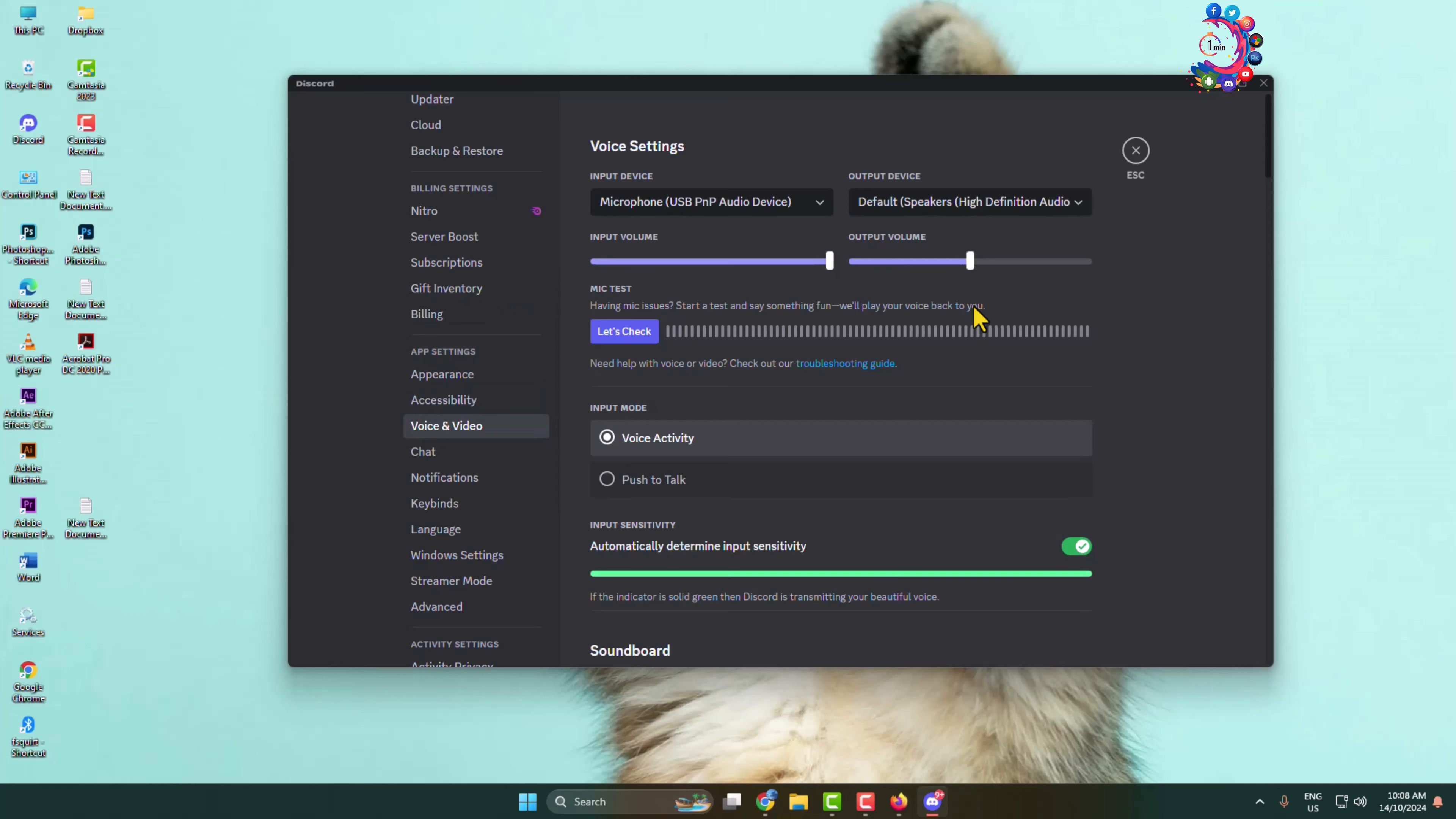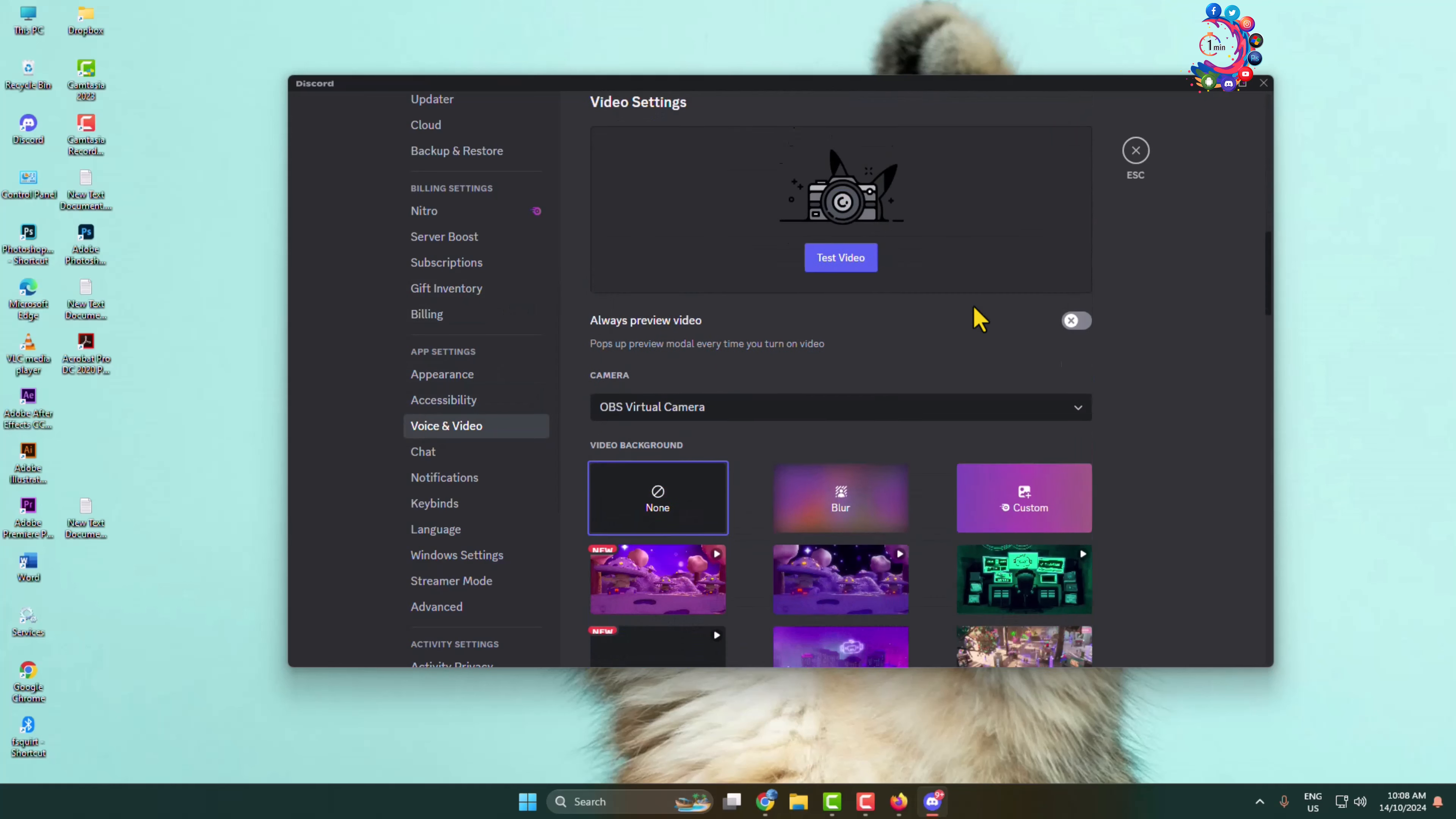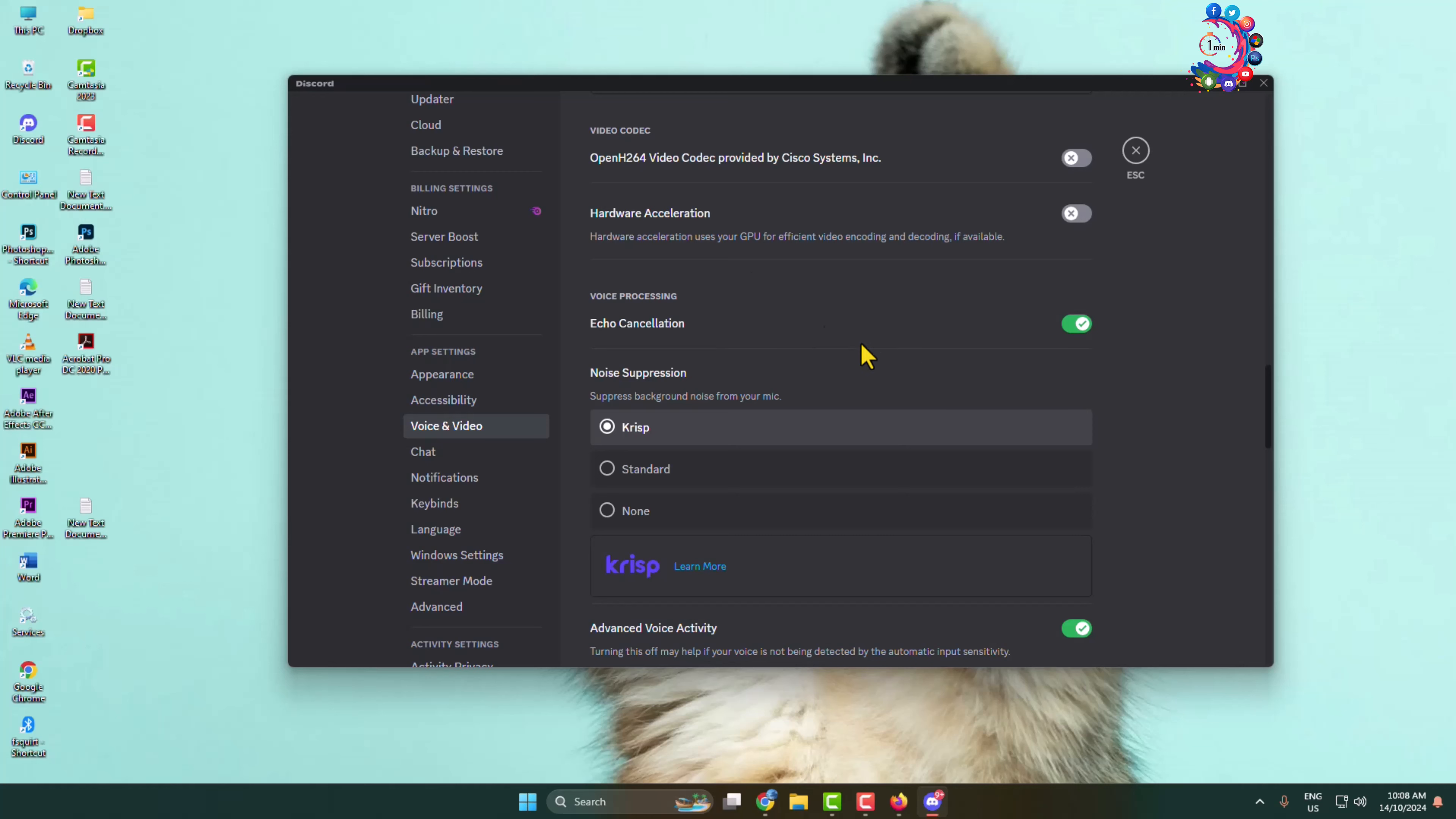Under Voice and Video settings, scroll down and here you will find this Hardware Acceleration, so you have to disable Hardware Acceleration for your Discord.